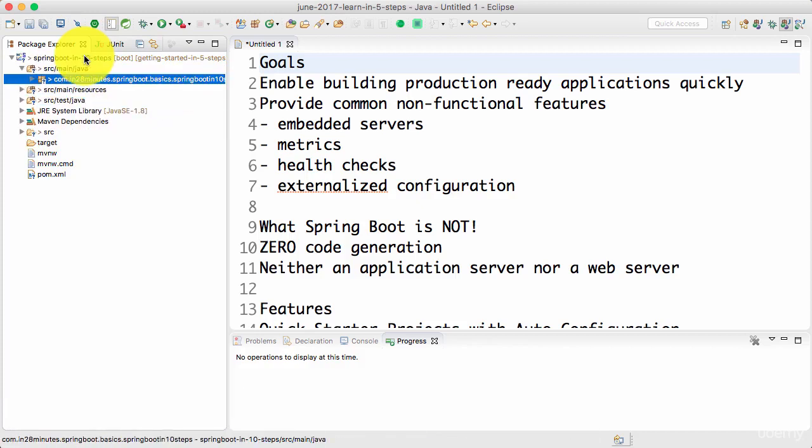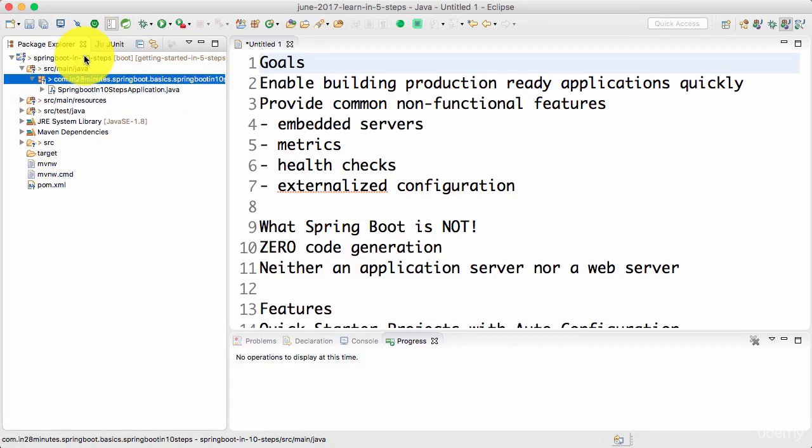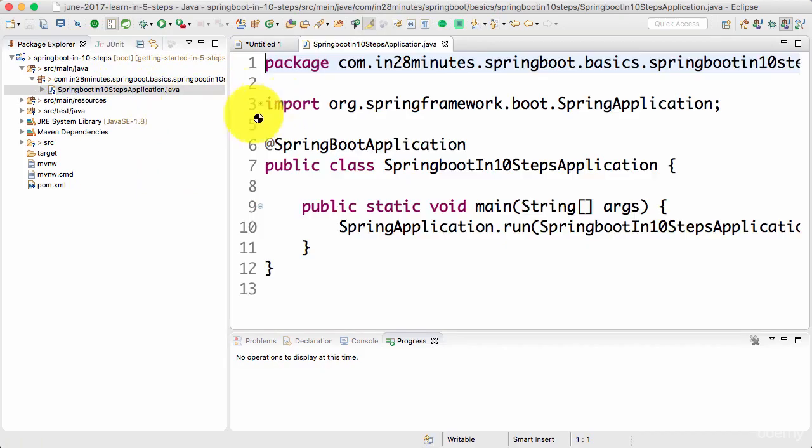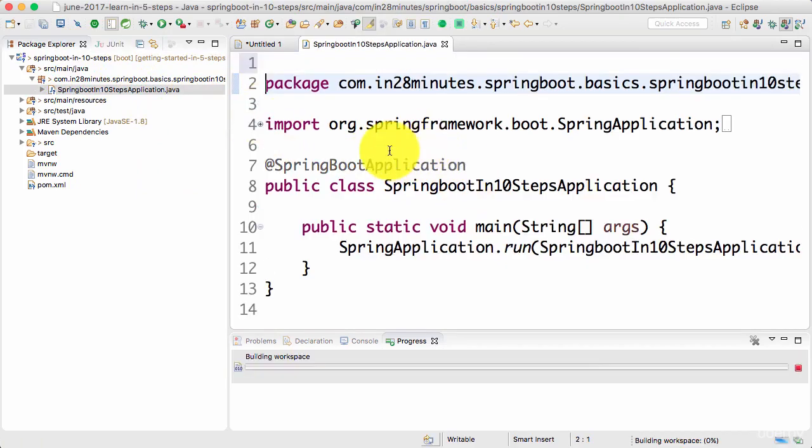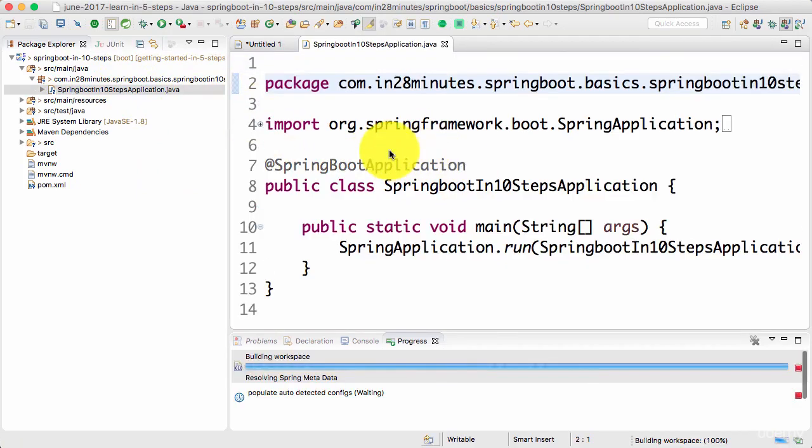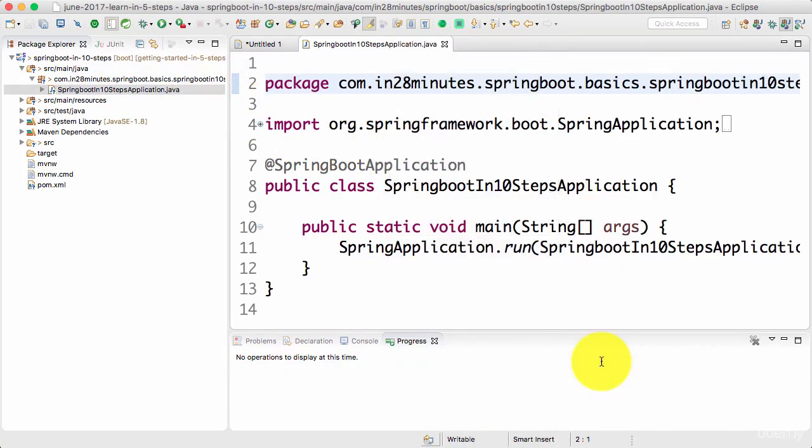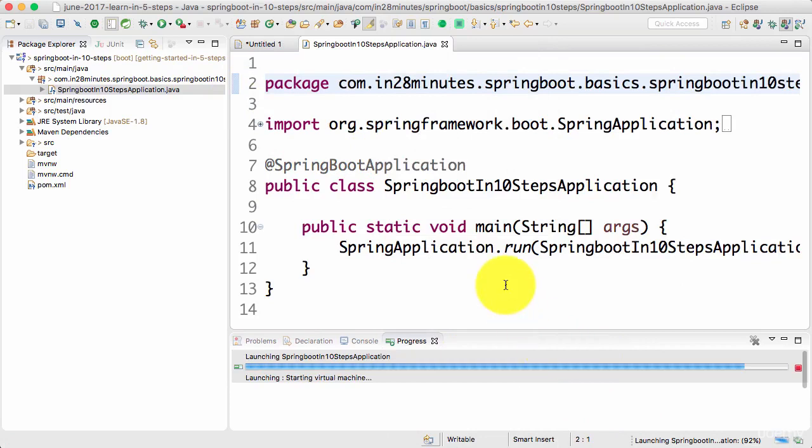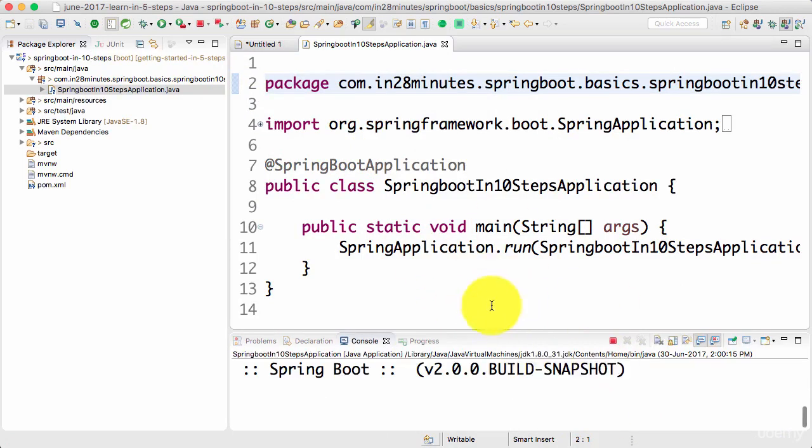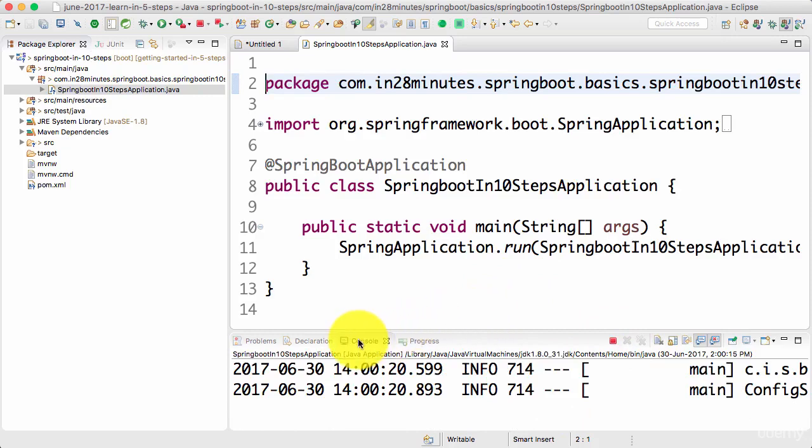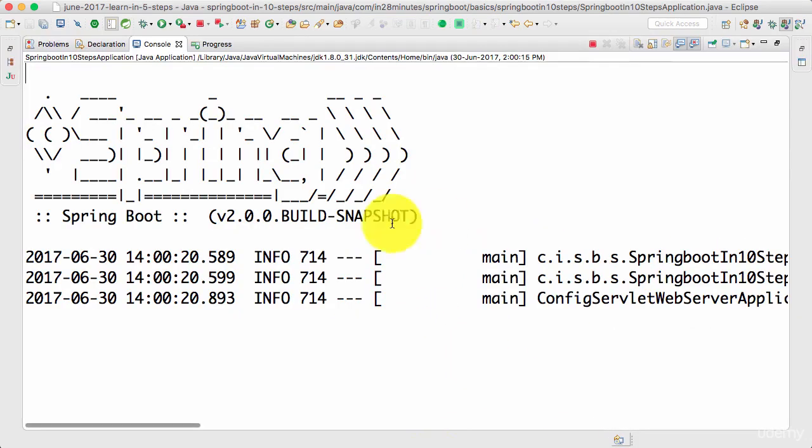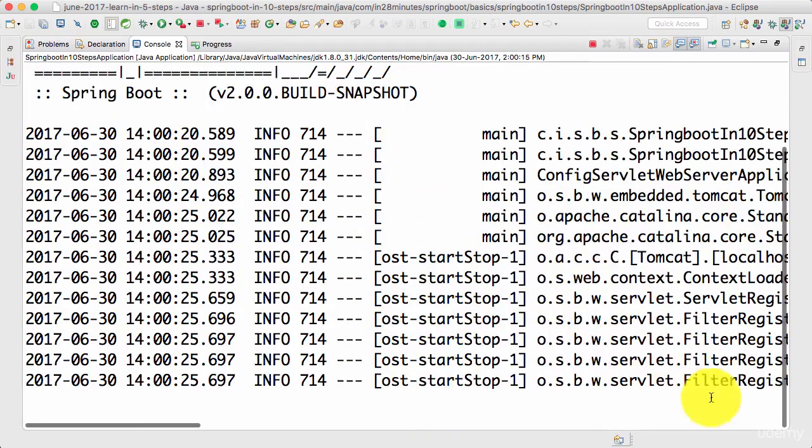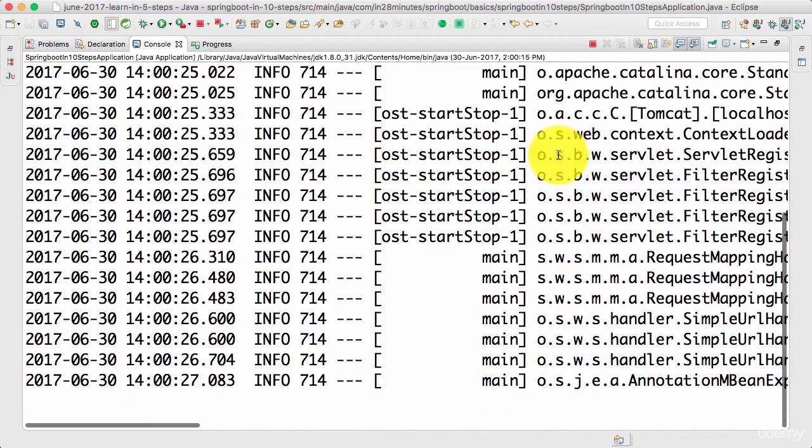For now, let's see if we are able to start this application up. I will open up springboot in 10 steps application and right-click and say Run As Java Application. Actually, we have not really implemented any code as such. All that we are looking for is to see if the server has started fine or not.